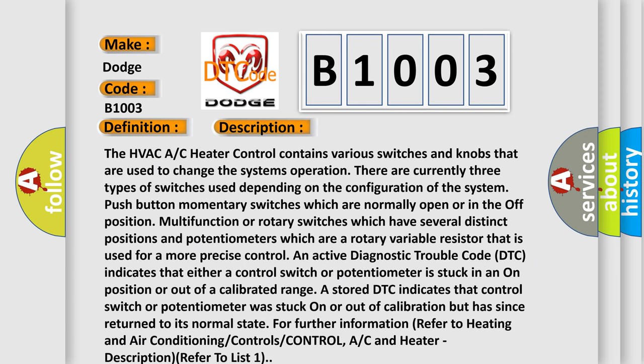The HVAC heater control contains various switches and knobs used to change the system's operation. There are three types of switches: push button momentary switches which are normally open or off; multifunction or rotary switches which have several distinct positions; and potentiometers, which are rotary variable resistors used for more precise control. An active DTC indicates that either a control switch or potentiometer is stuck in an on position or out of calibrated range. A stored DTC indicates it was stuck on or out of calibration but has since returned to its normal state. For further information, refer to heating and air conditioning controls.